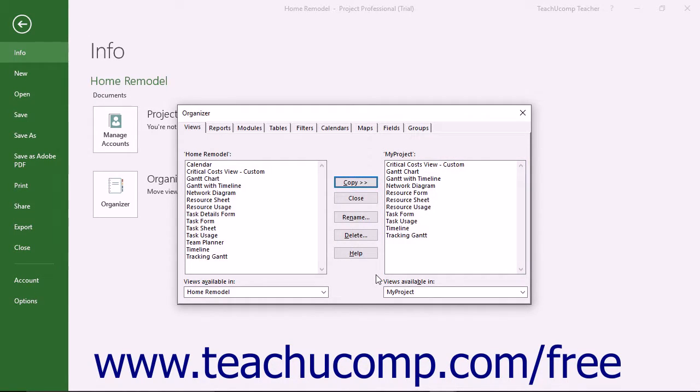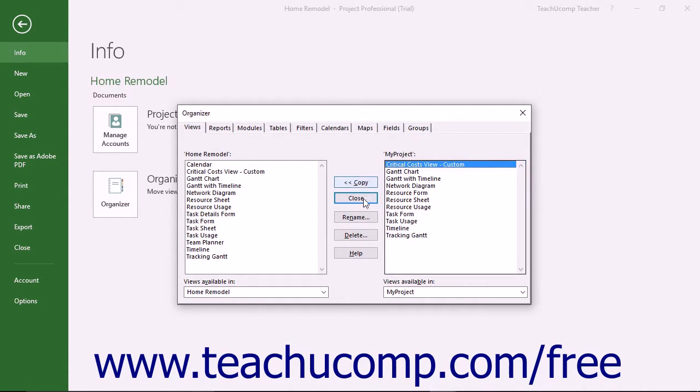With the Organizer window opened, note the other functions available within this dialog box. You can click the Close or Cancel toggle button to close the dialog box.